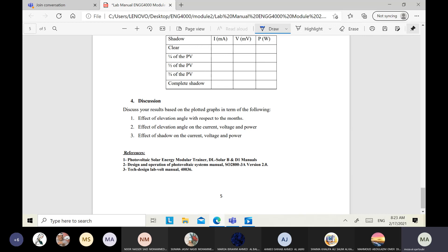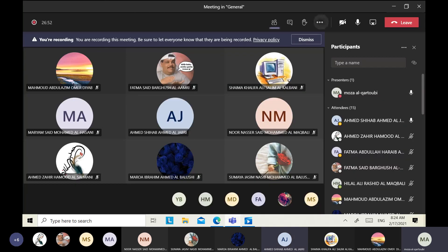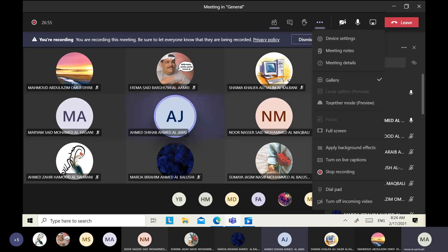This is Lab Report 2 about increasing energy yield. Any questions? Everything is clear. Thank you.